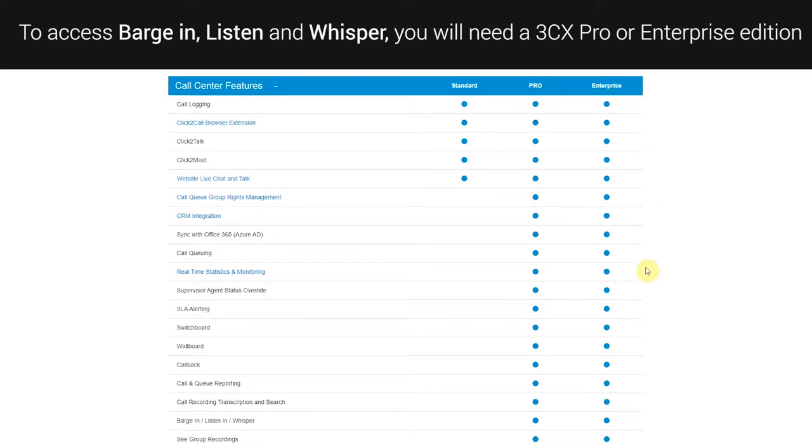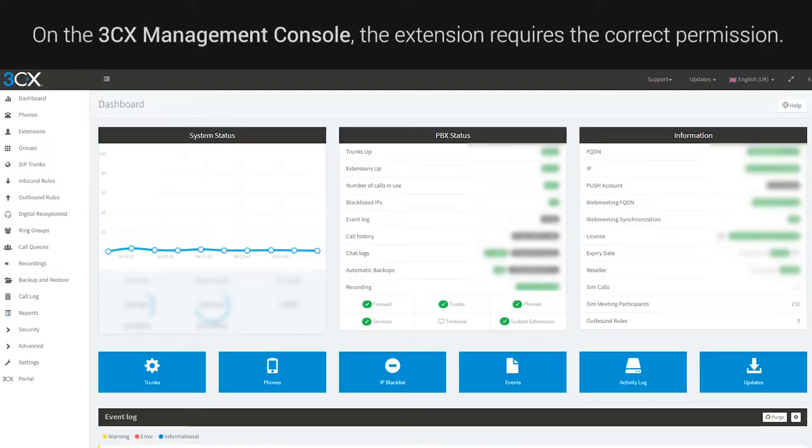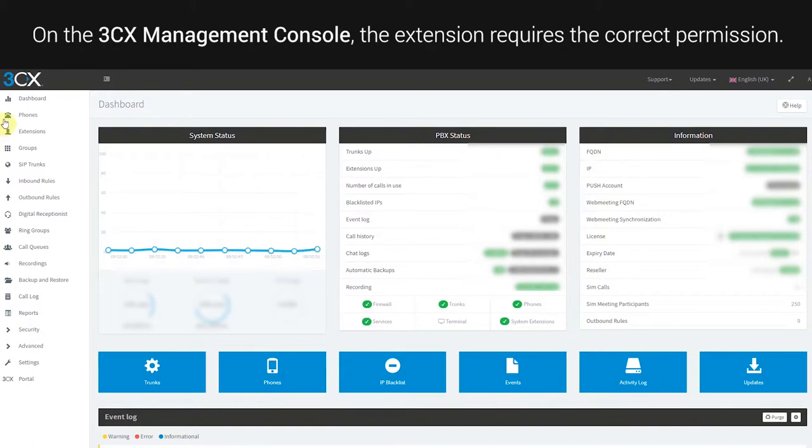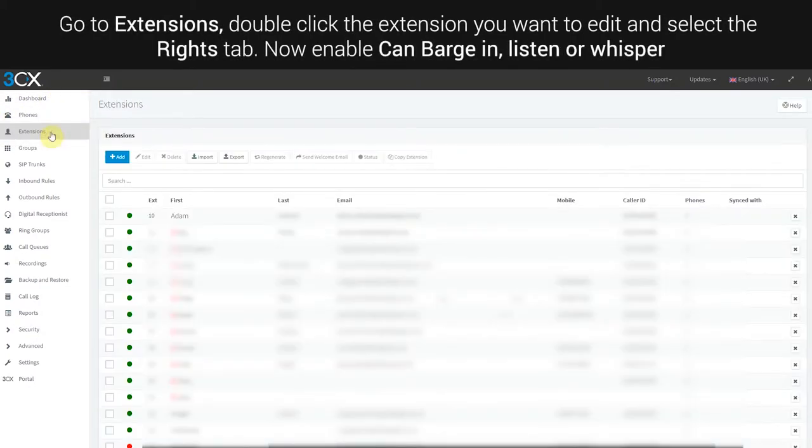On the 3CX Management Console, the extension requires the correct permission. Go to Extensions, double click the extension you want to edit.